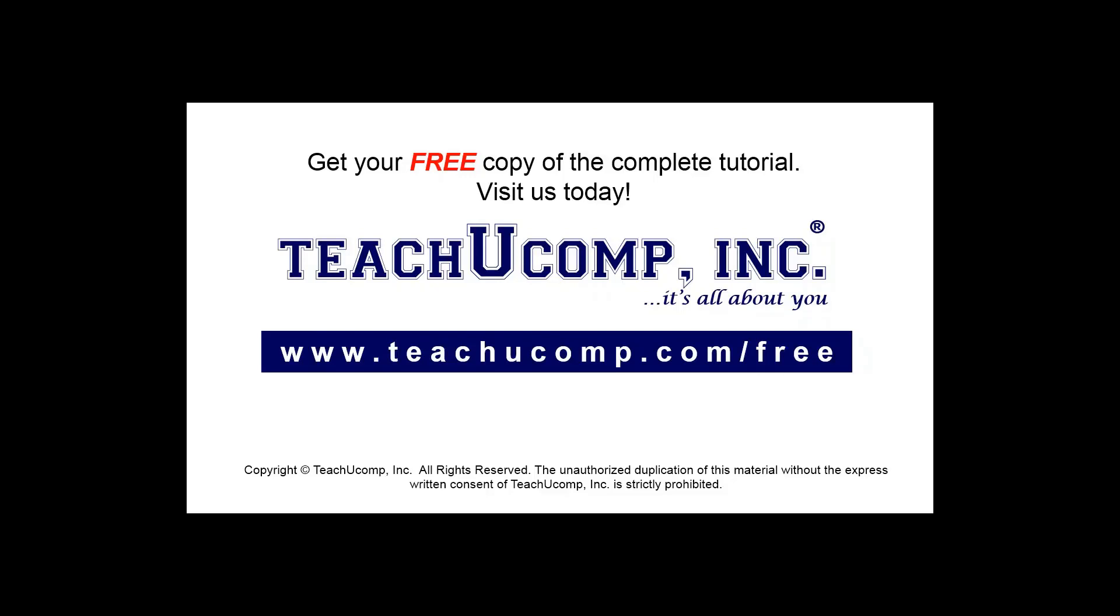Get your free copy of the complete tutorial at www.teachucomp.com/free.